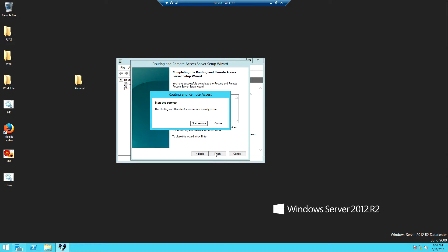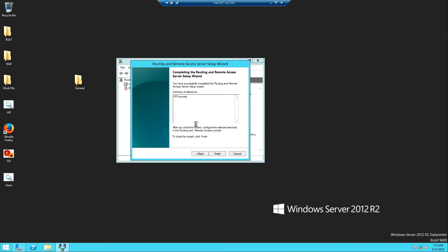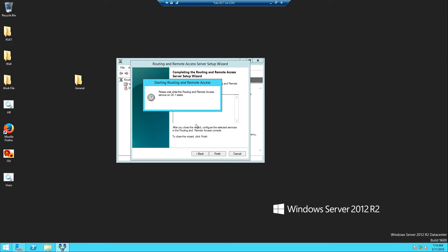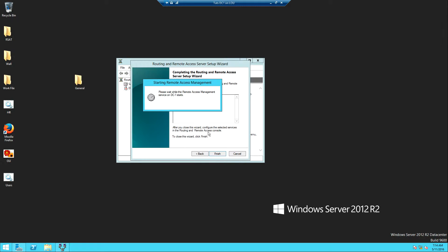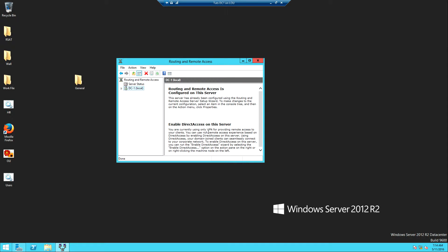The configuration is complete and we'll be asked to start the service, so we click Start and the service is started. Once the service is started we click Finish. You'll notice the red arrow now changes to green — that tells you the service is running.